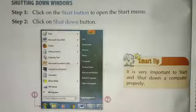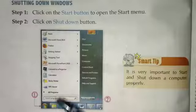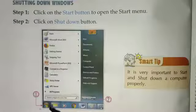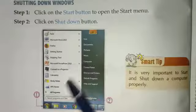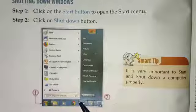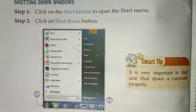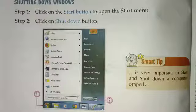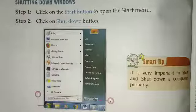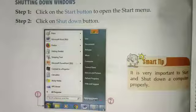Our next topic is shutting down Windows. The first step is to click the Start button in the bottom-left corner to open the Start menu, then click on the Shut Down button. We will also do a small tip on how to shut down the computer the right way.